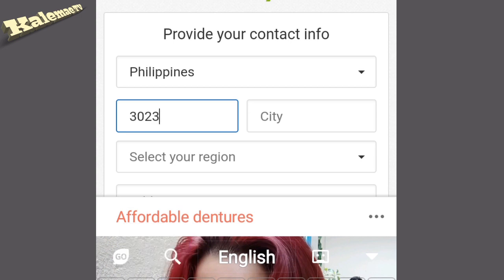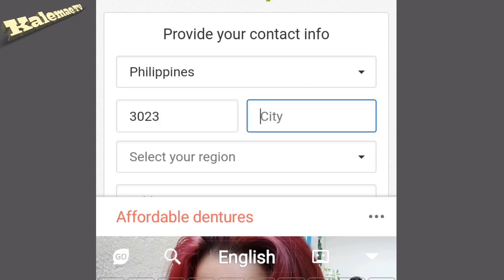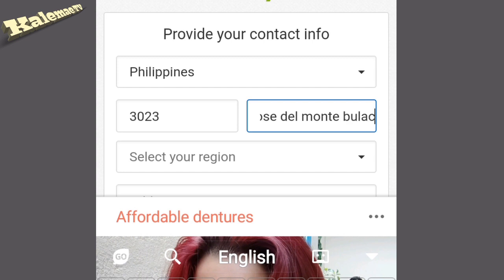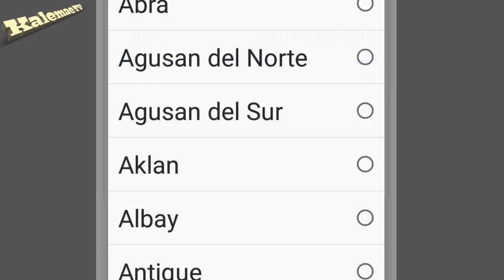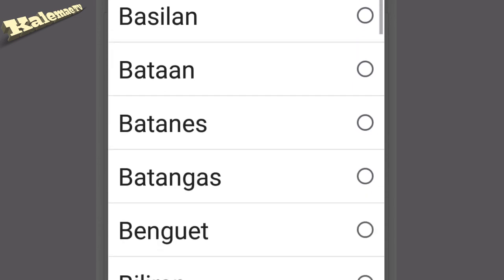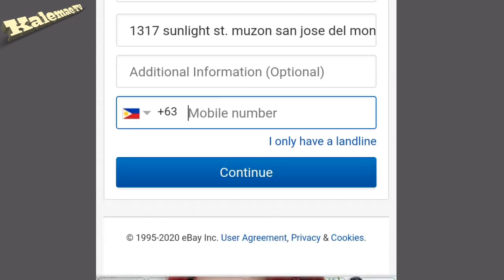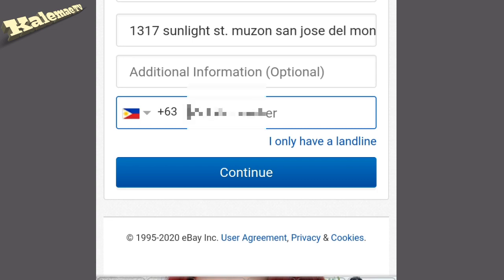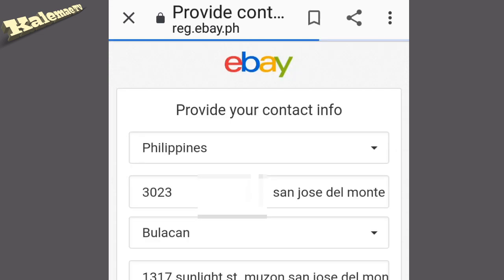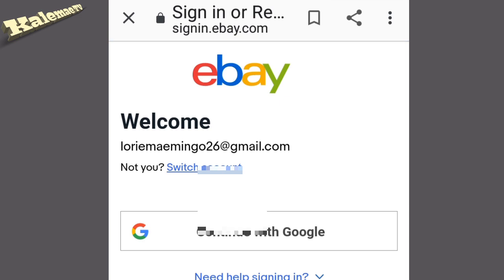Here, guys, you have to put your postal code, then your city. Scroll it down and select your region, then your address. After putting all the information, also enter your cell phone number, then click 'Continue' and wait for the next step.